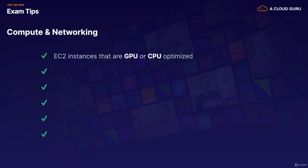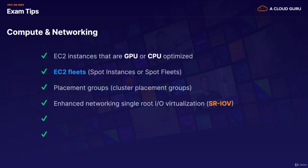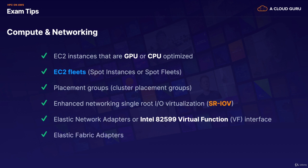On the compute and networking fronts, we can use EC2 instances that are GPU or CPU-optimized. We can use EC2 fleets, so either spot instances or spot fleets. We can use placement groups and, in particular, cluster placement groups, so they're all within the same availability zone, which gives us that super low latency. We can use Enhanced Networking Single Route I.O. Virtualization, or SRIOV. Or we can use our Elastic Network Adapters or our Intel 82599 Virtual Functions. Given the choice in a scenario question, you're always going to use the Elastic Network Adapter because the Intel VFs are legacy. And besides, you get 100 gigabits per second with your Elastic Network Adapters as opposed to 10 gigabits per second with the other ones. And then, of course, you can also use your Elastic Fabric Adapters, which have the OS Bypass.